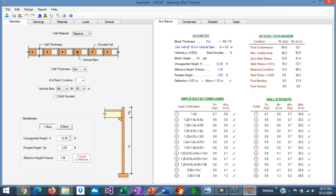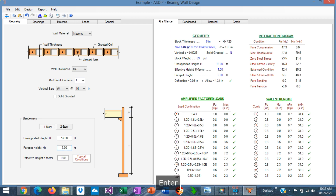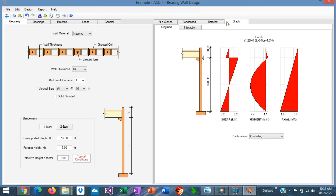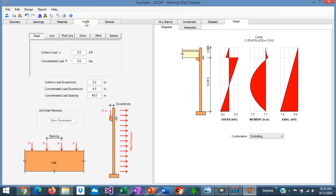The floor-to-floor distance is 16 feet in this example, and we have a parapet of 3 feet. This is the geometry of the wall — graphically we can see 16 feet from supports, then 3 feet of parapet, and the roof members are transferring the load to the wall.